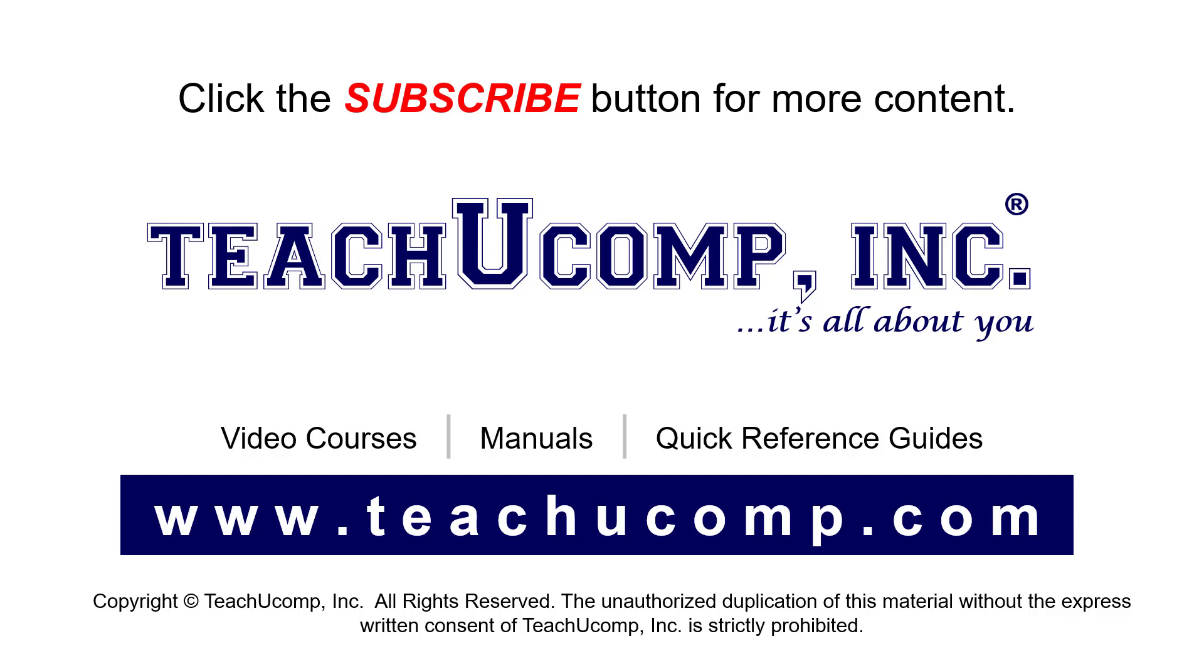If you like our video, click the button to subscribe to our channel and get easy access to new content. To see our full suite of ad-free video courses, instruction manuals, and quick reference guides, visit us at www.teachyoucomp.com.